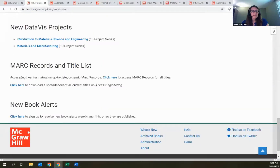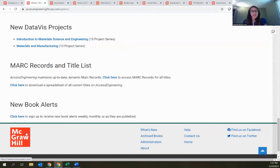At the bottom of the What's New page, if you have a personal account and want an email alert whenever new titles are added to the site, there is a general new content alert you can sign up for there.